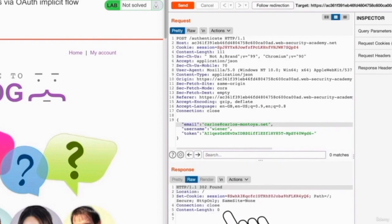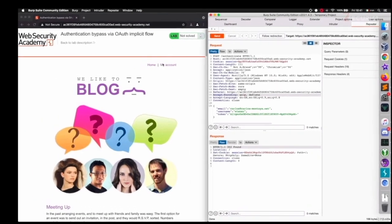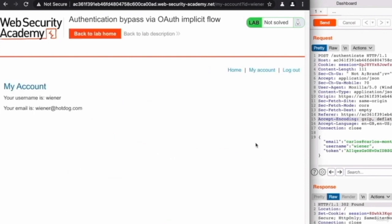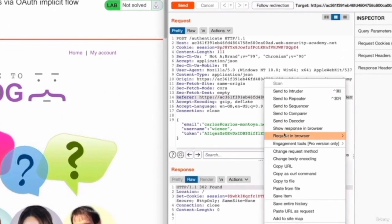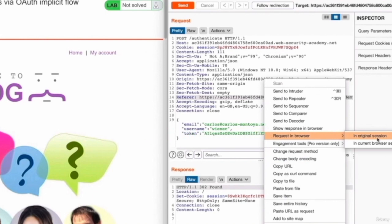So this probably worked, but we sent this request within Burp. So we can't really see the result. We can't actually see if we were allowed to log in to Carlos's account. So to send this request in the browser, I'm going to first log out of my current account. So you can see I'm logged in as wiener@hotdog.com. Now I'm going to log out. I'm going to right click my modified request in the repeater. And I'm going to select request in browser in original session. So this will basically send this exact modified request to the Burp browser that I have running right here. And keep in mind, I just logged out of that account. So right now I'm not even logged into anything.